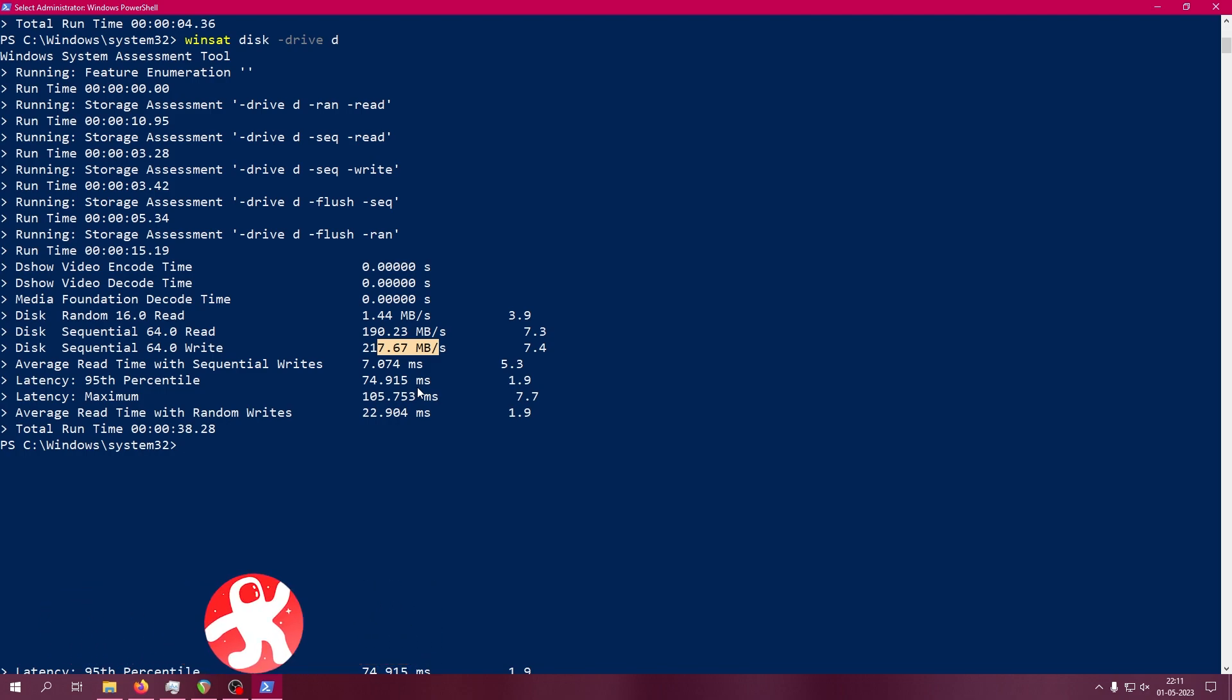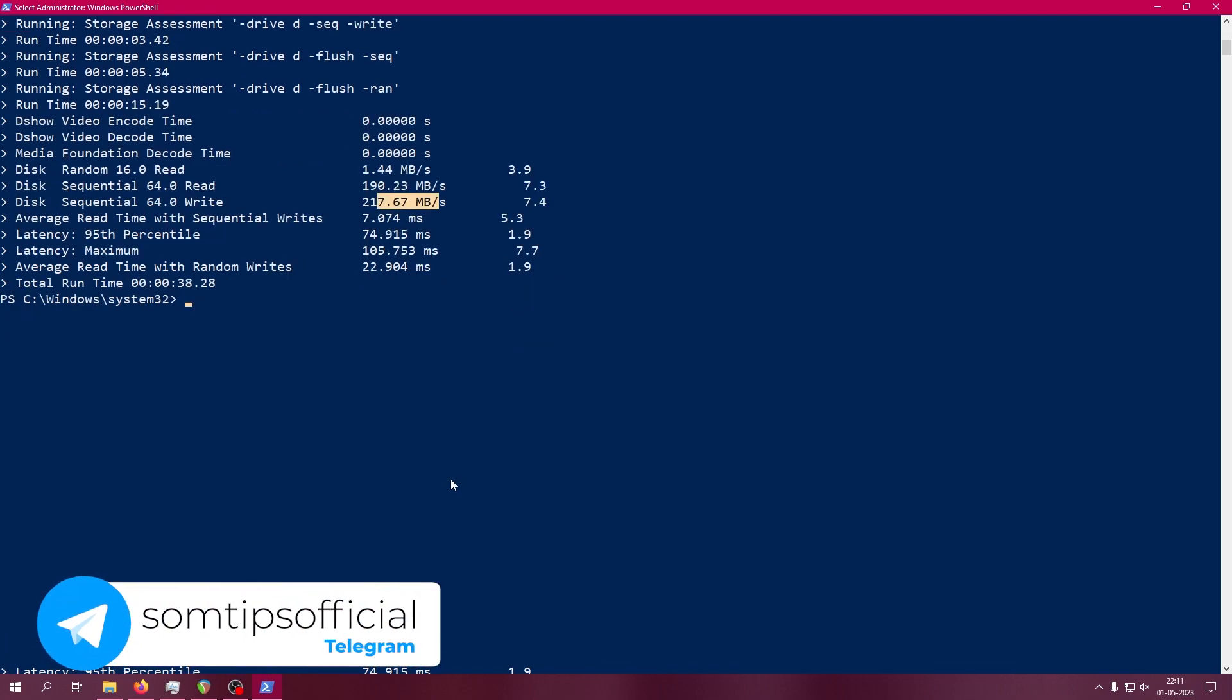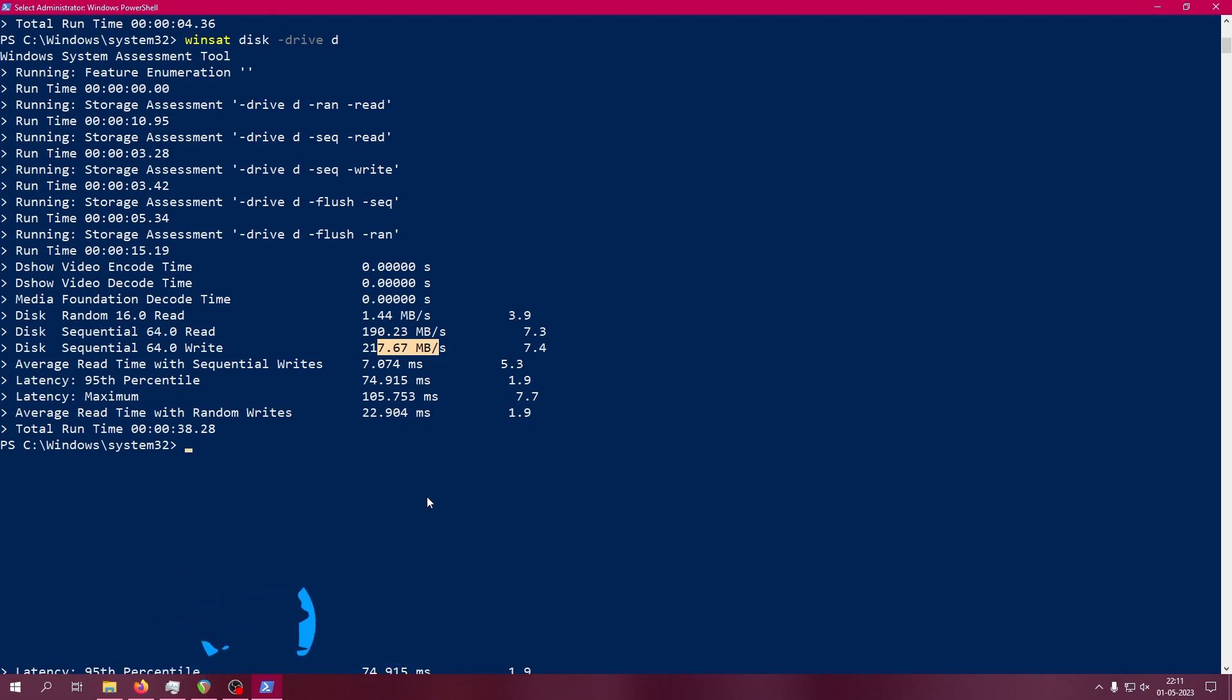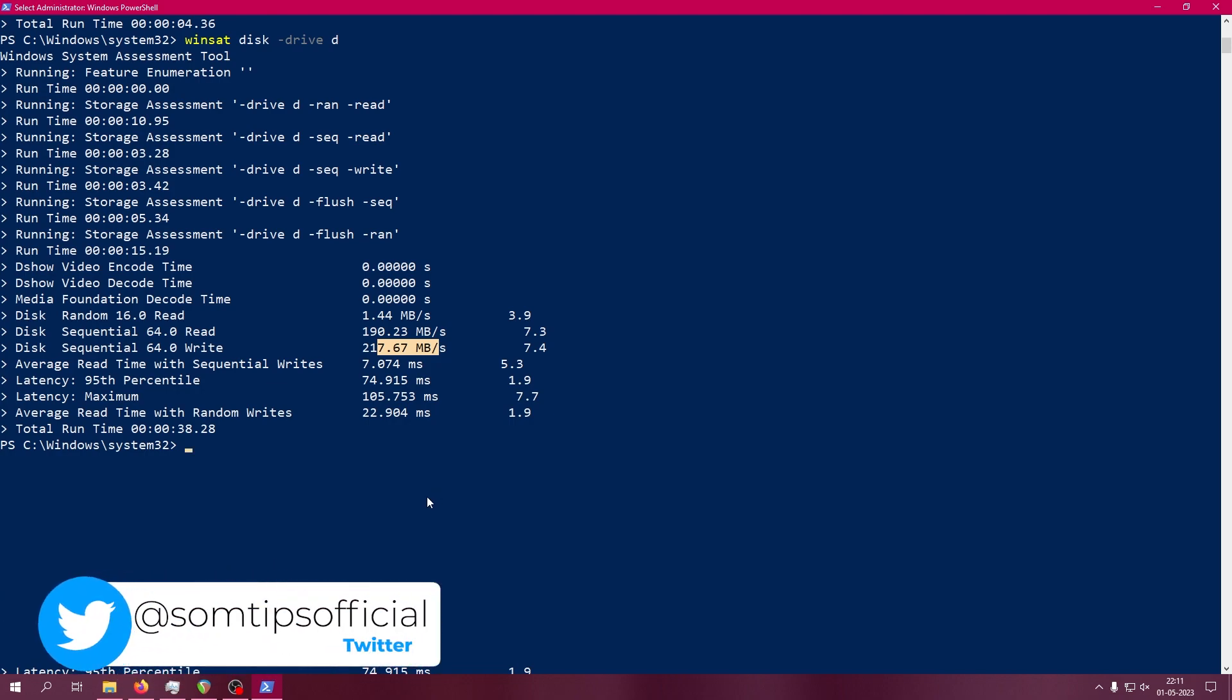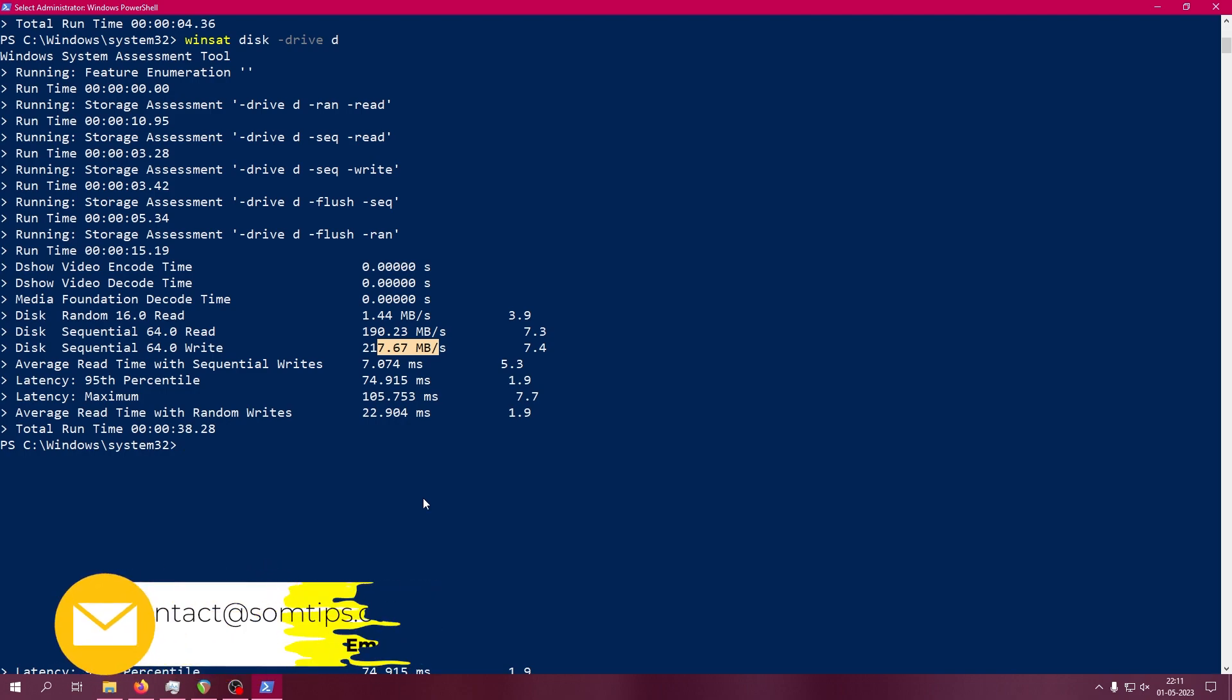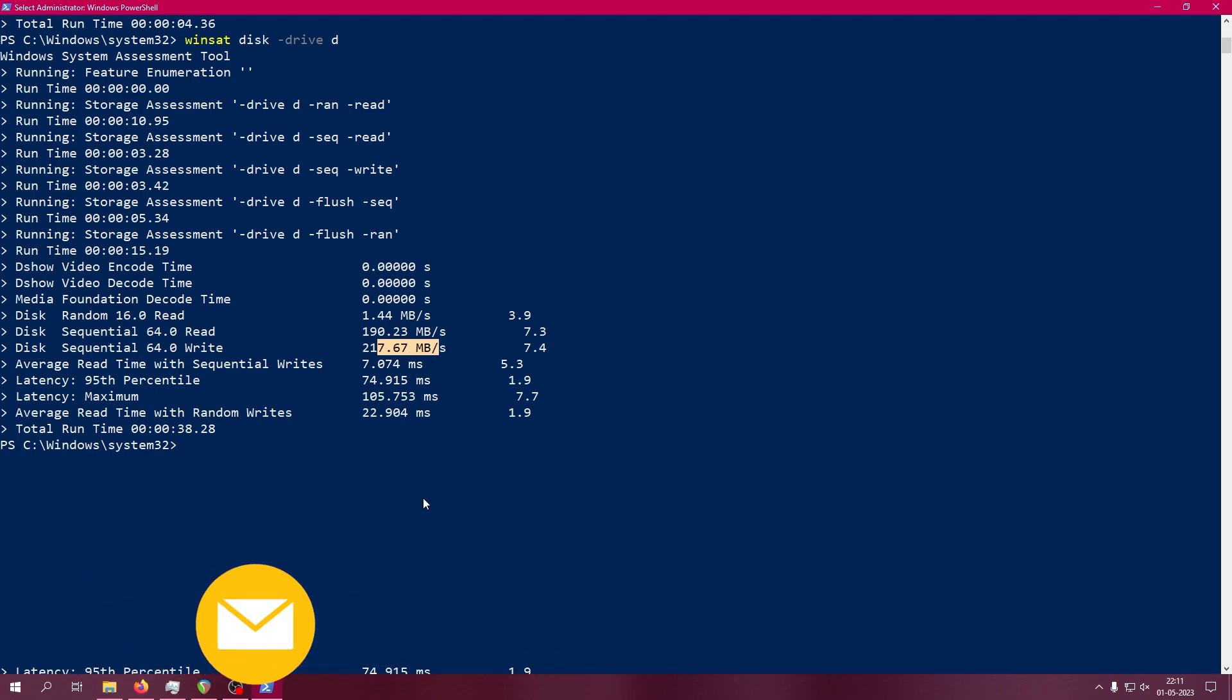So in this way, you can test your hard drive, SSD, pen drive - any drive without using any particular software in your Windows PC, whether it's Windows 10 or Windows 11. Hope this video will help you find the actual speed of your drive. Thanks a lot for watching this video. To get more helpful videos on PC, subscribe to this channel.